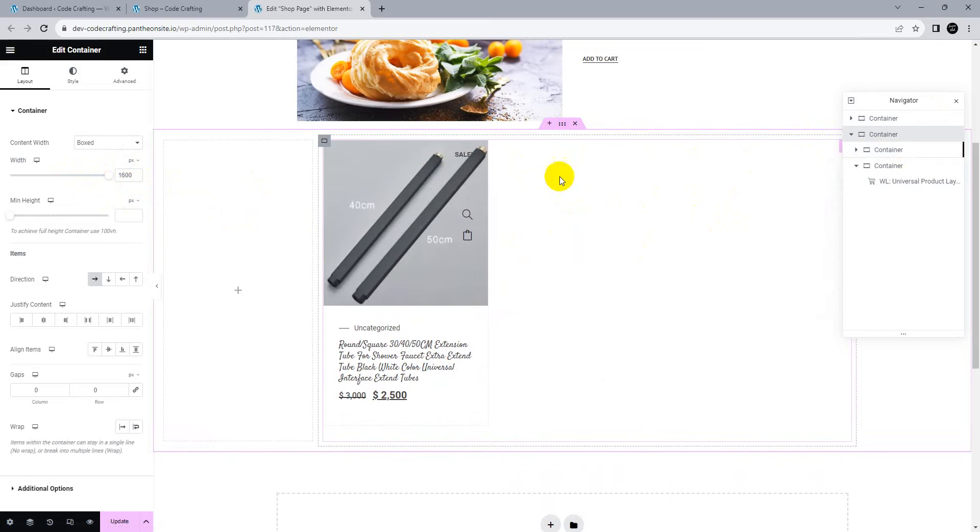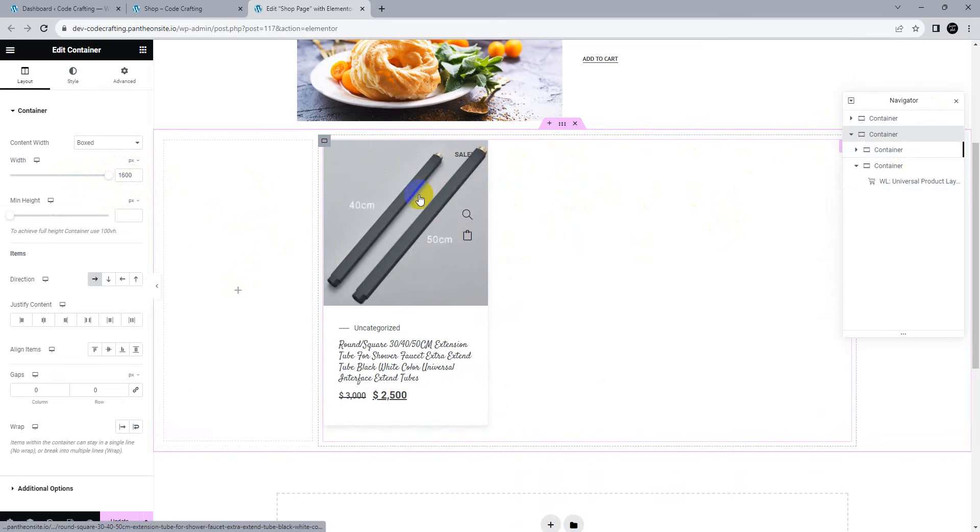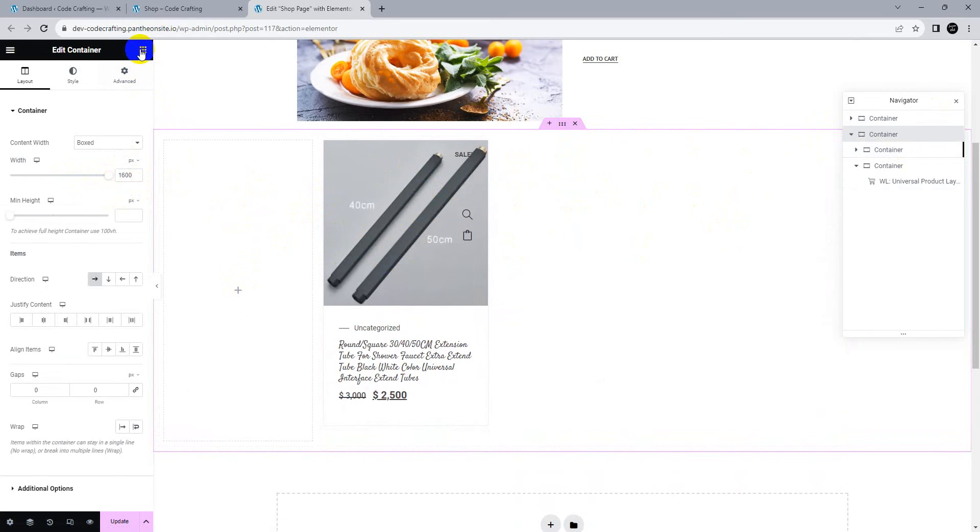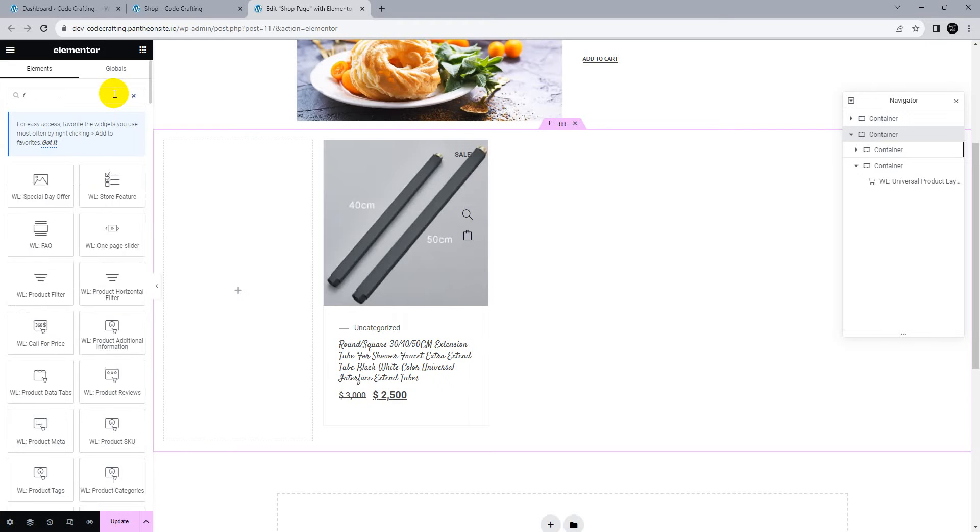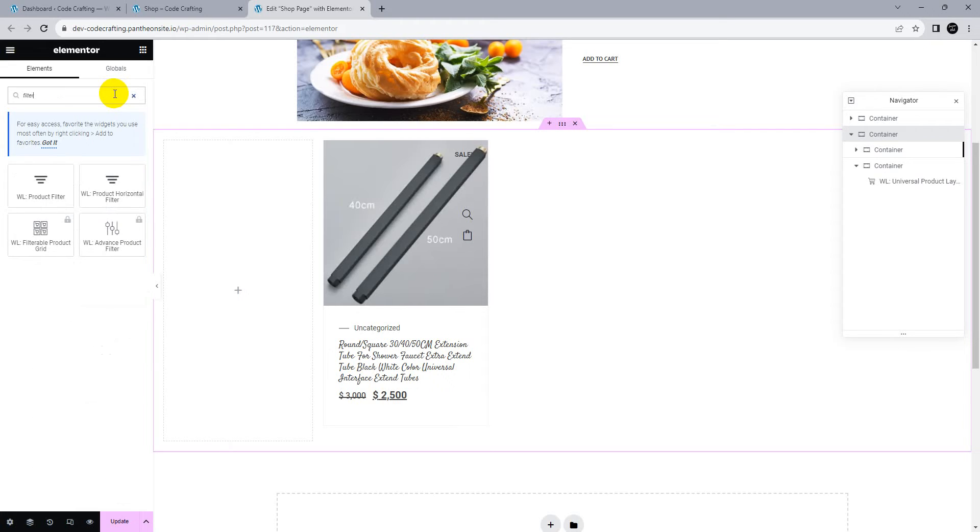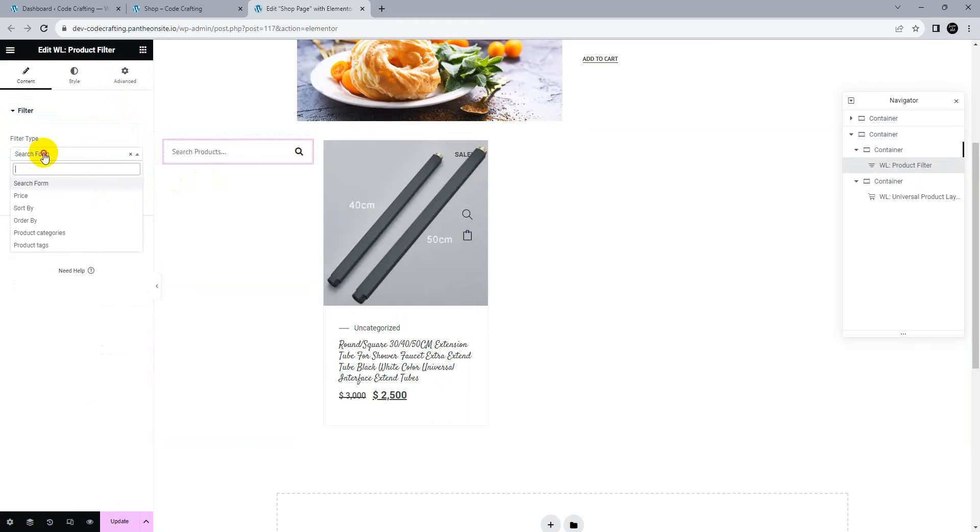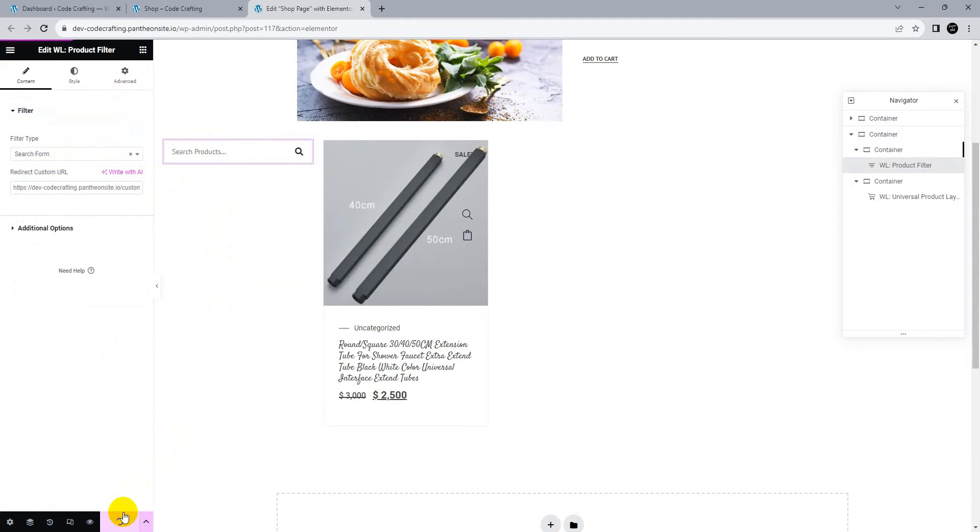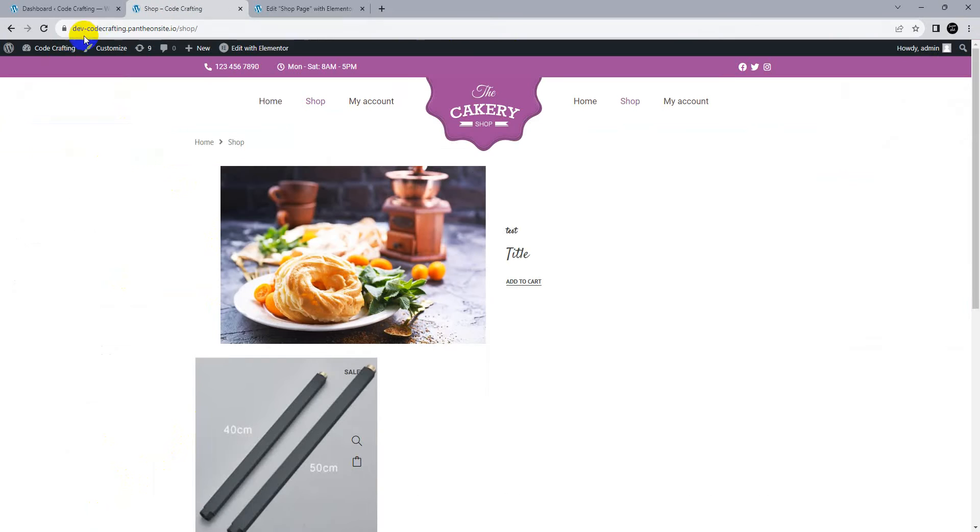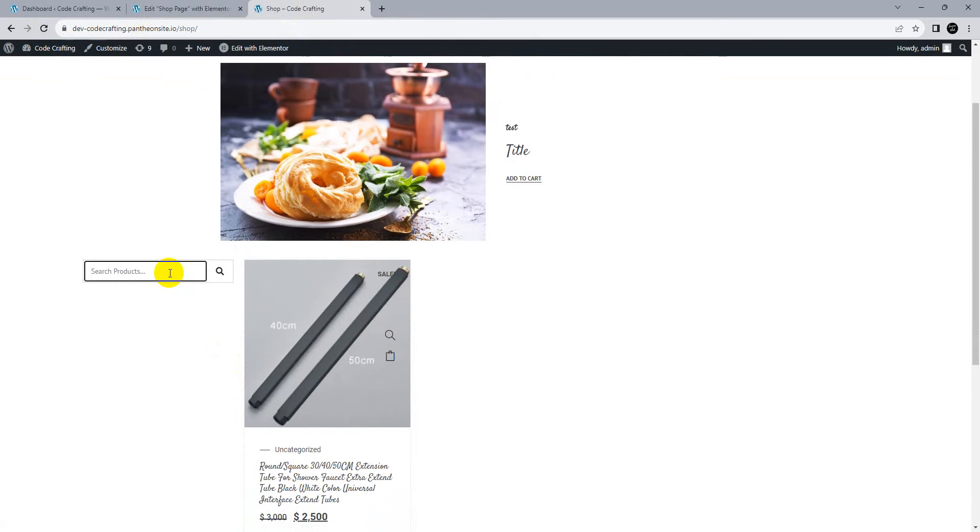Now we can add our sidebars. We need filters, so Elementor has default filters. Drag it here and search for product filter. Here's the search form. Update and preview the shop page.